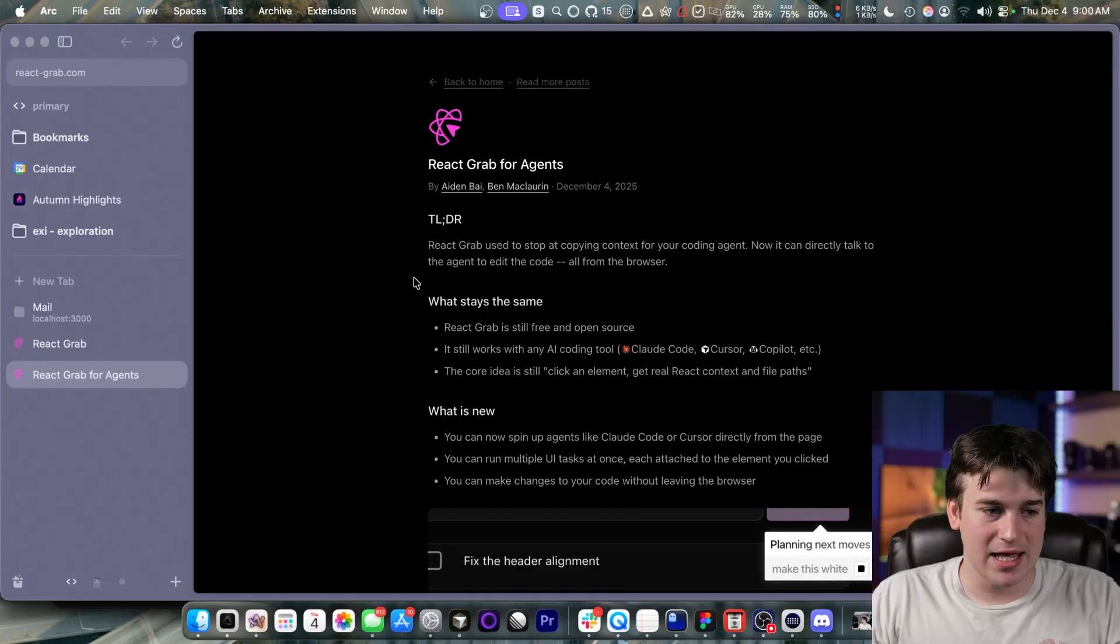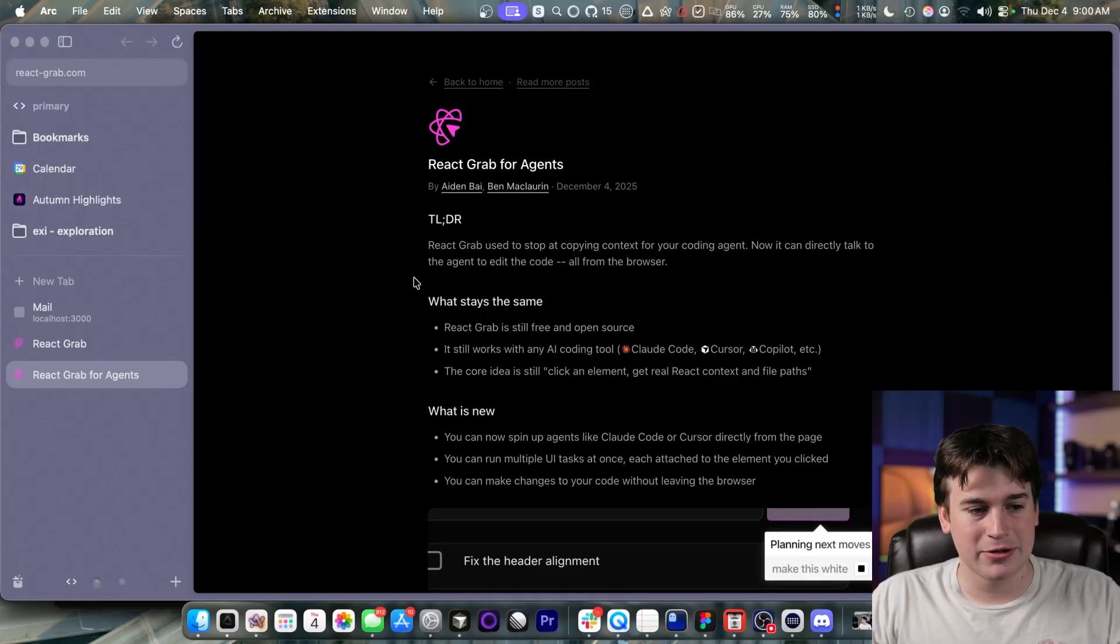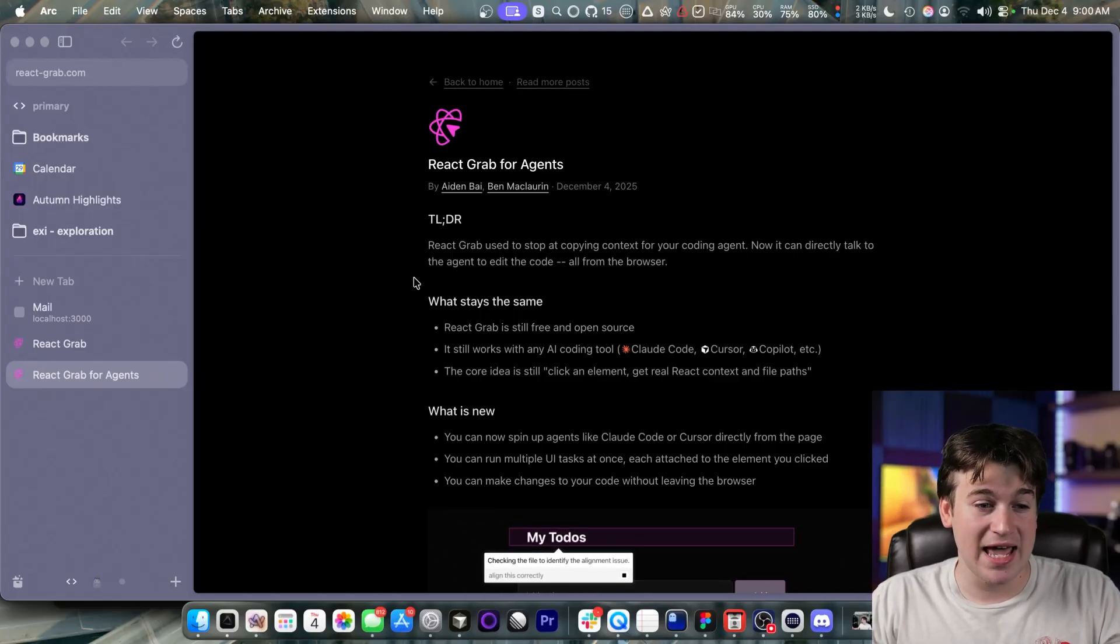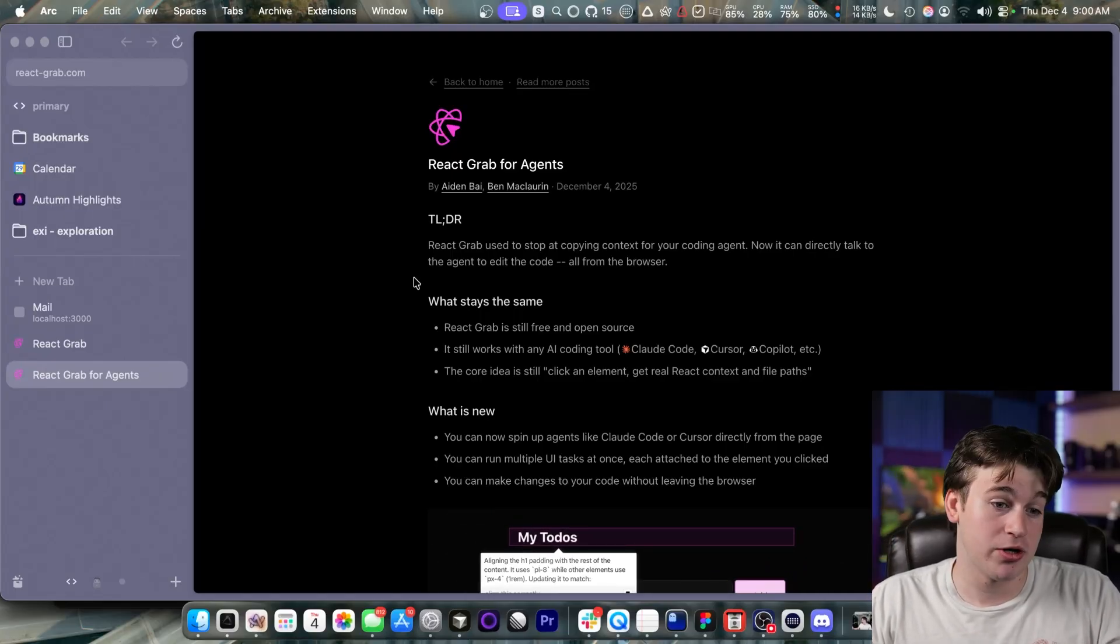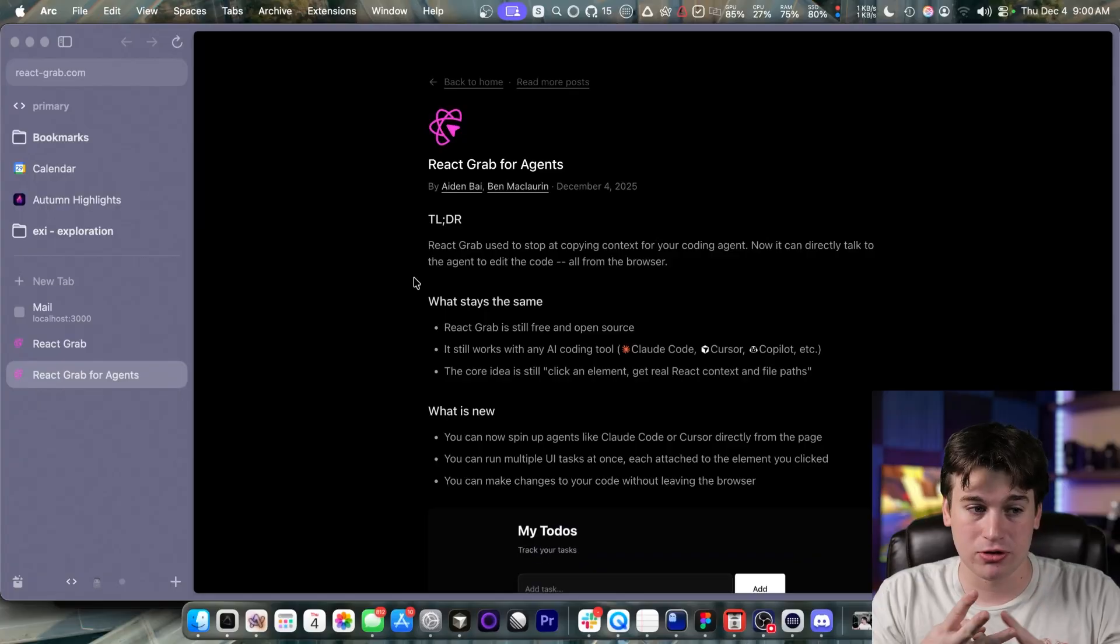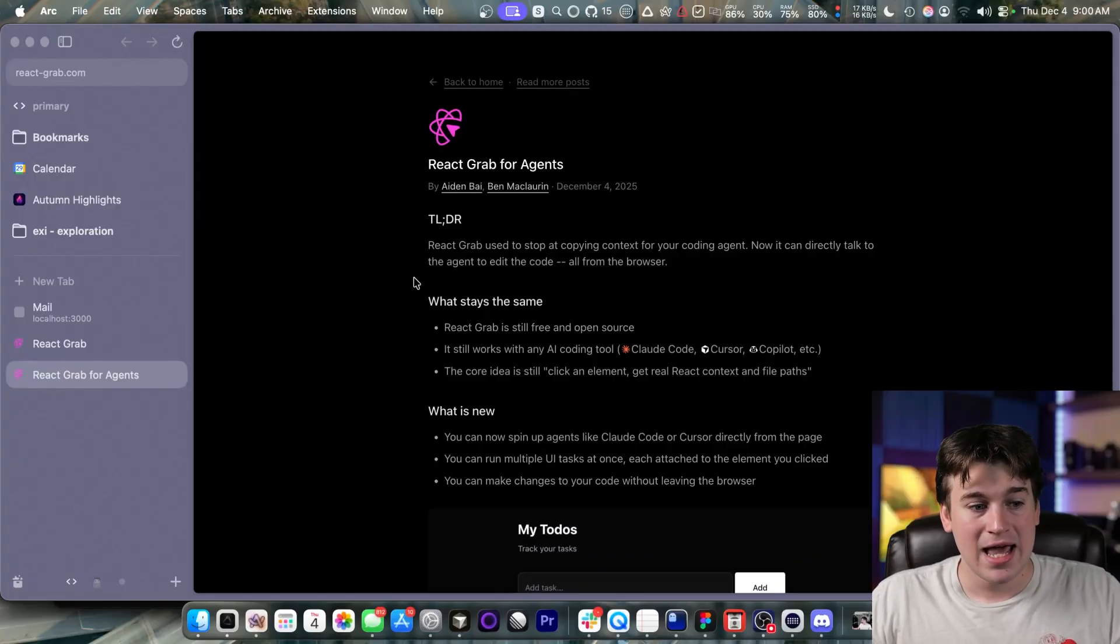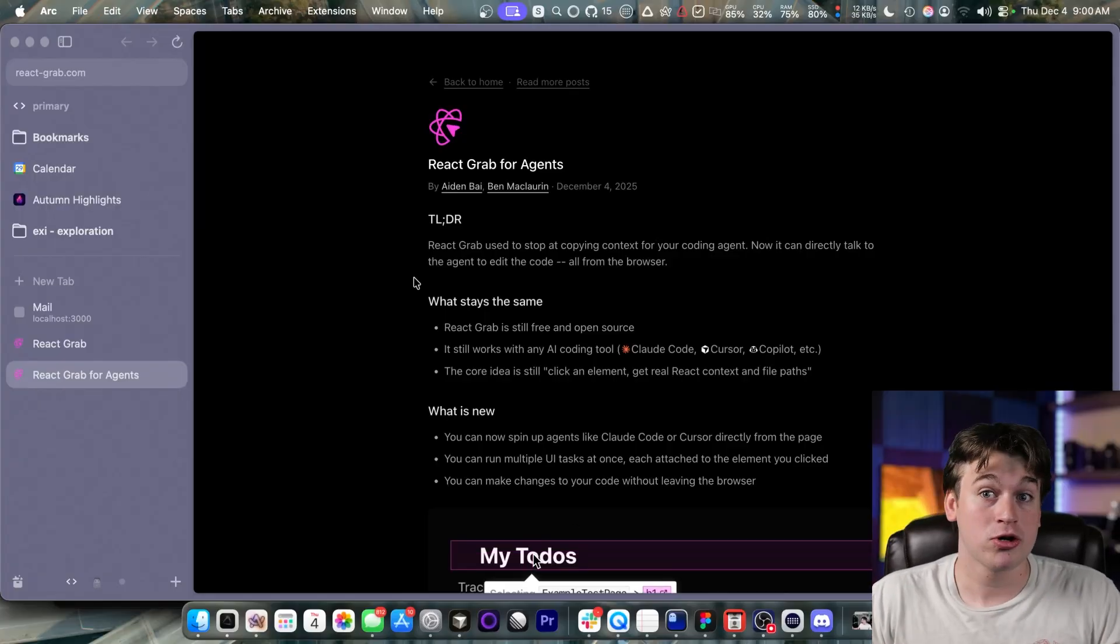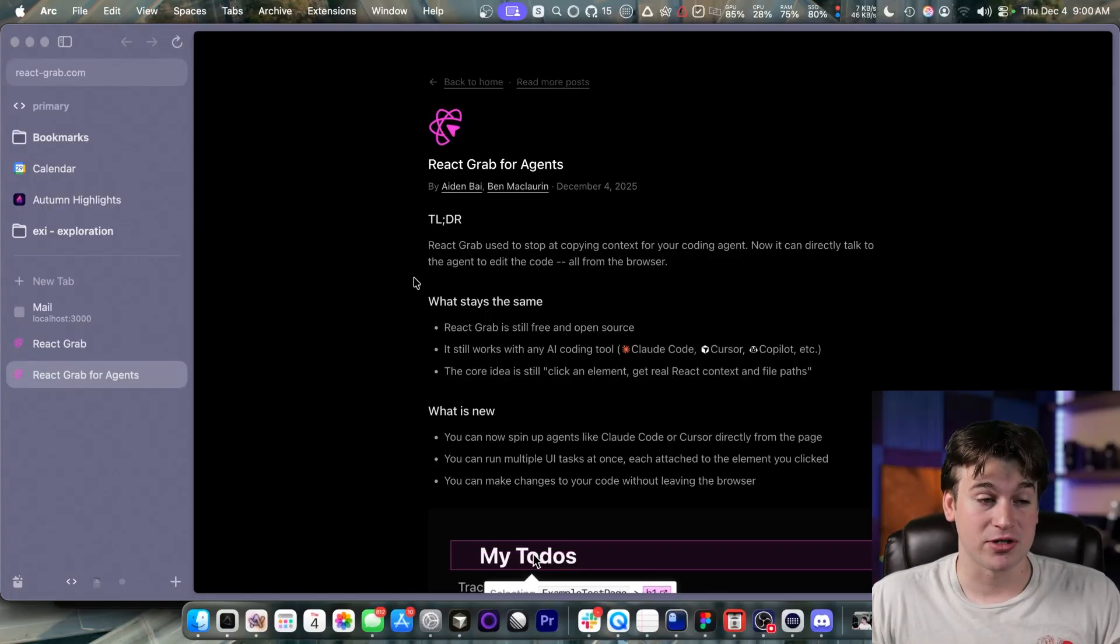And it basically allows you to submit prompts to the AI coding agents you already use. Think of Claude Code, Cursor, or Copilot. And it just works in the browser.